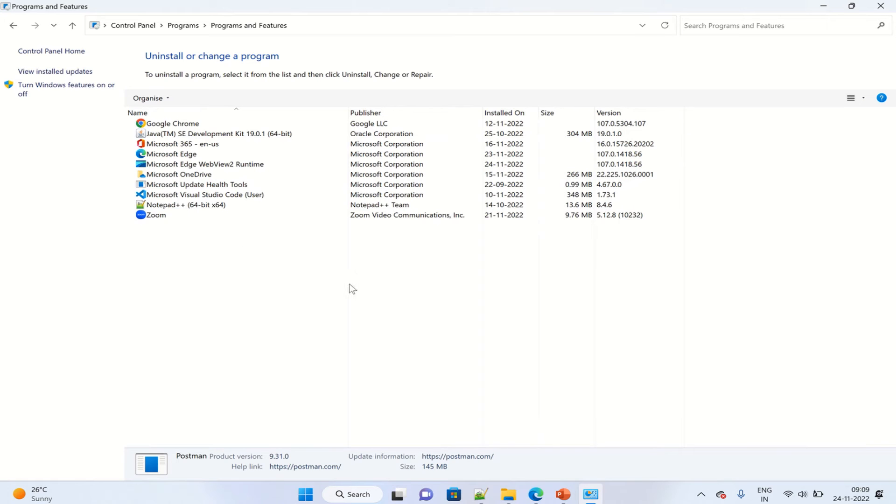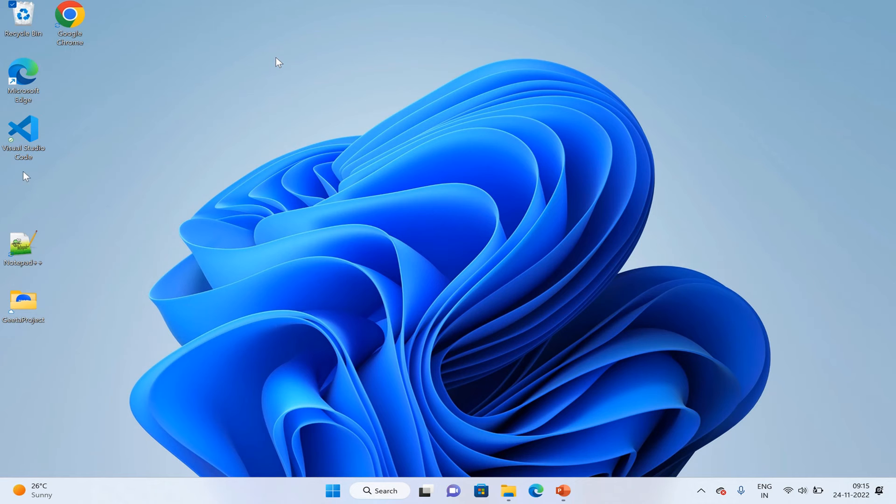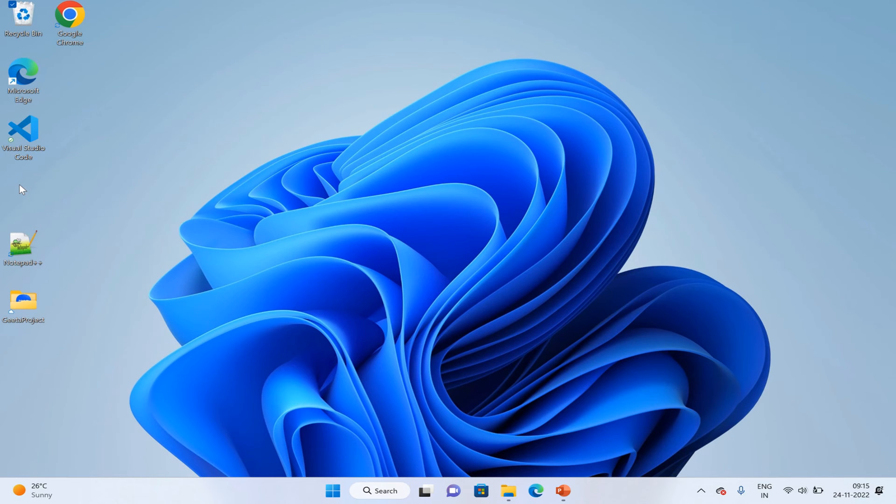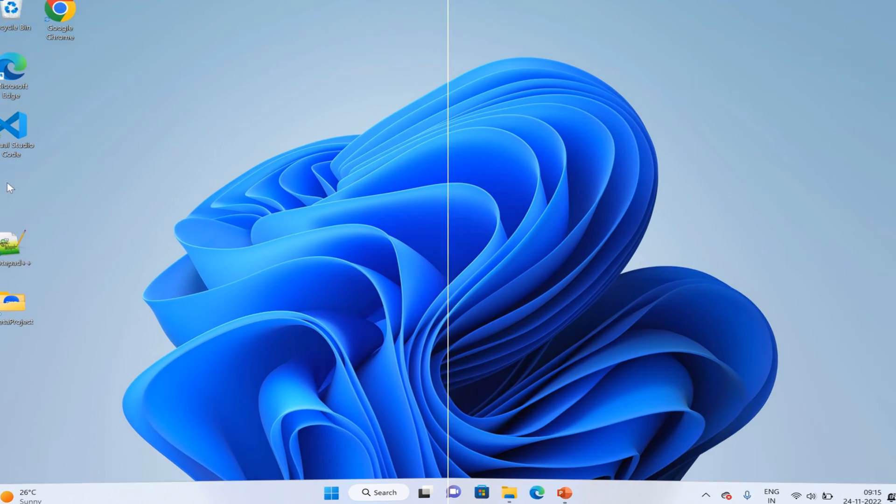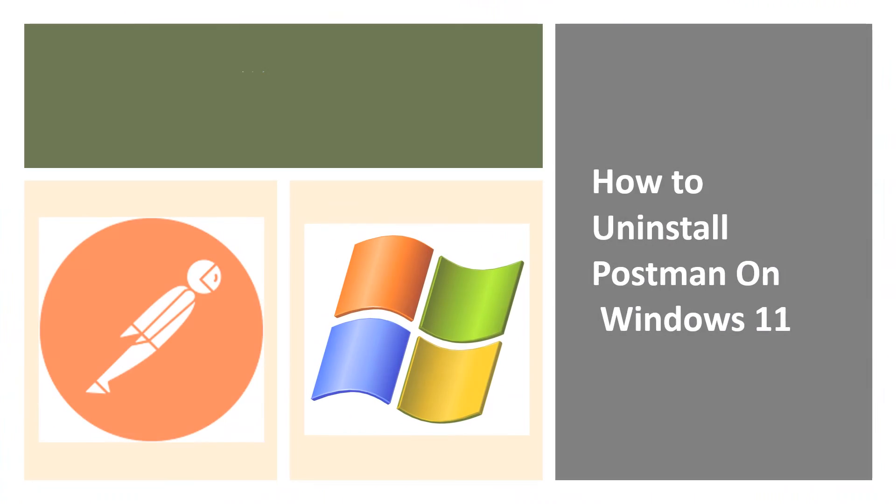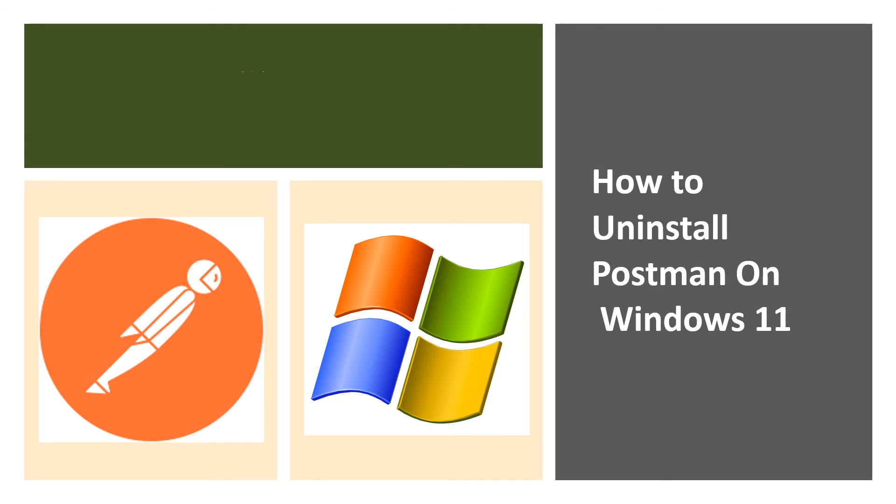As you can see, Postman is uninstalled and the icon is removed from the desktop. Sometimes it may not be removed immediately; then you can just restart the machine and it will disappear. Thank you for watching.